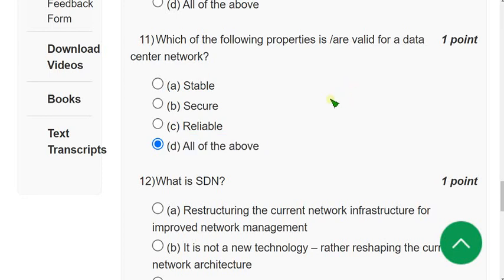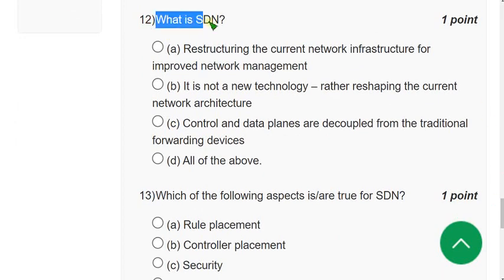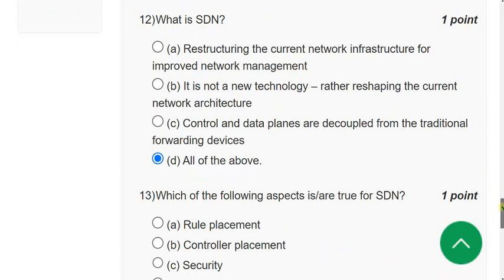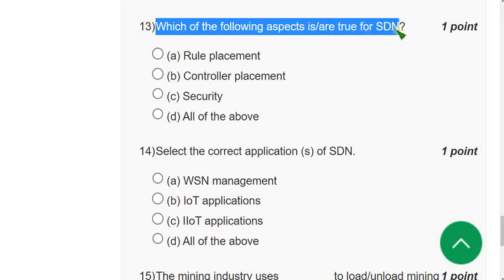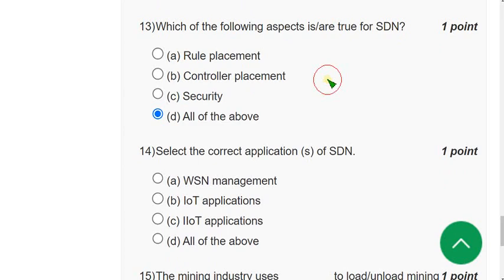Question 12: The correct answer is option D — all of the above. Question 13: Which of the following aspects are true for SDN? For the thirteenth question also, the answer is option D — all of the above.